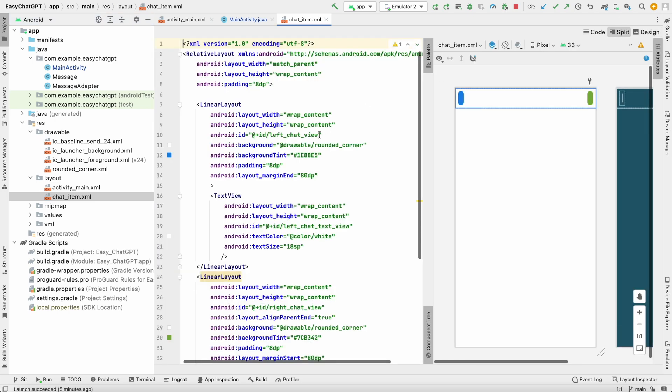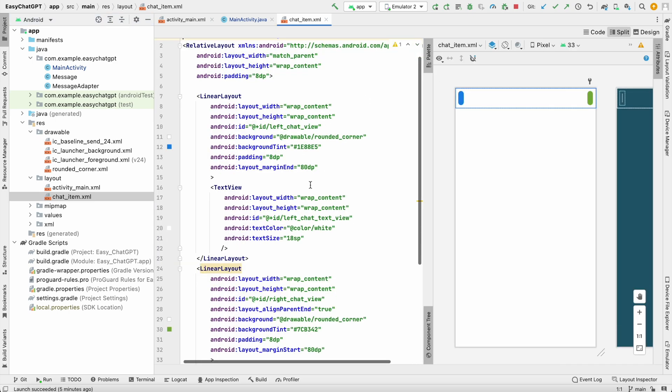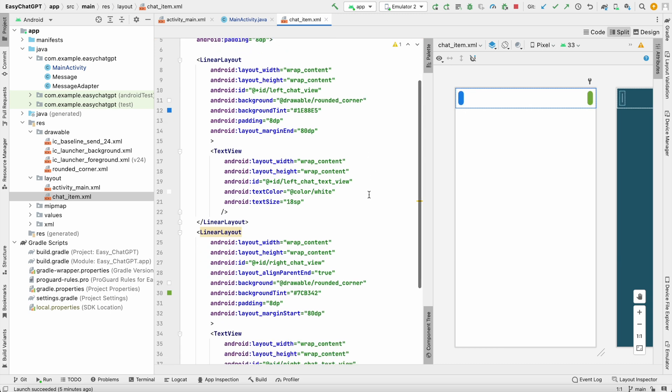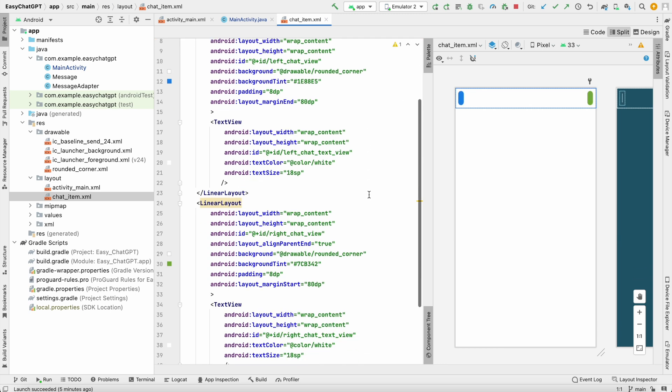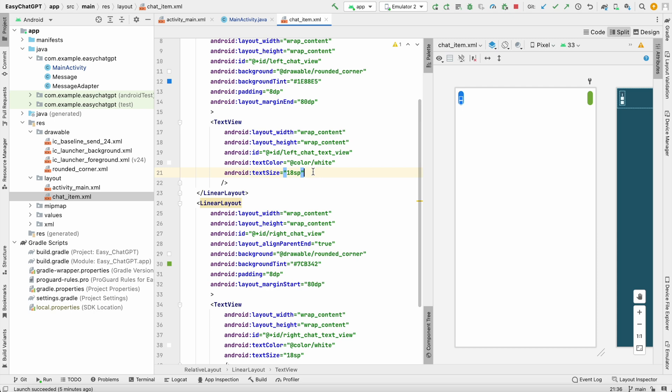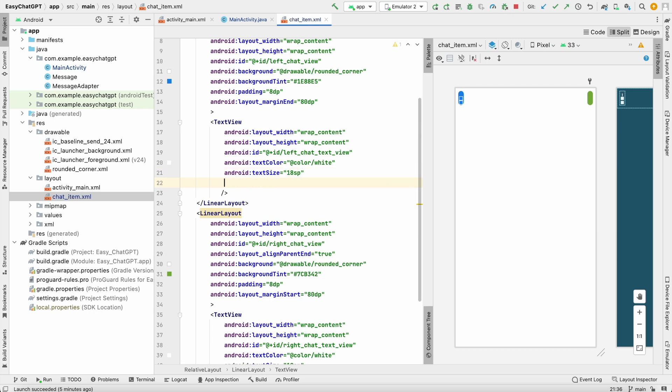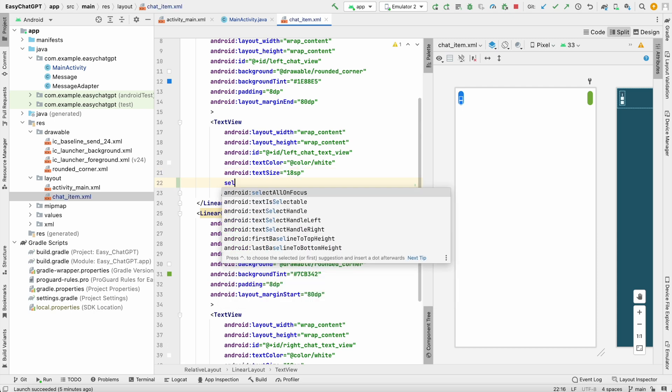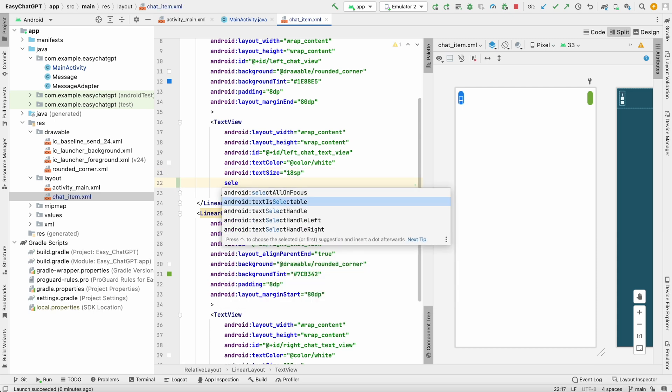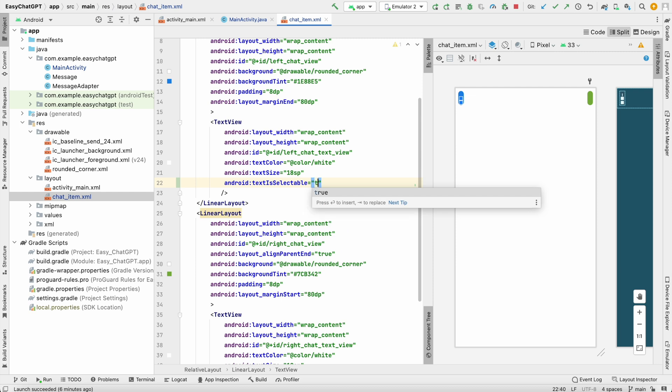Where there are two text views, one is left and one is right. If we want to make our bot message to be copied, we can do one thing: go to this text view and add one more attribute that will be text is selectable. You can set it to true so this text can be selected and copied.